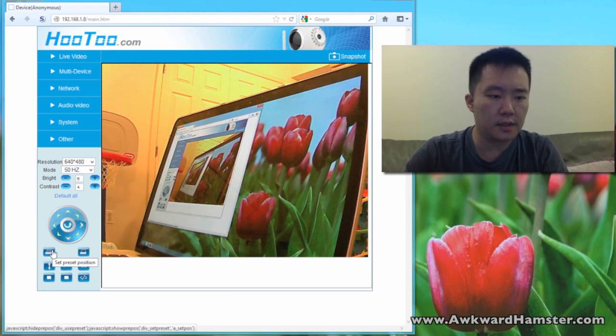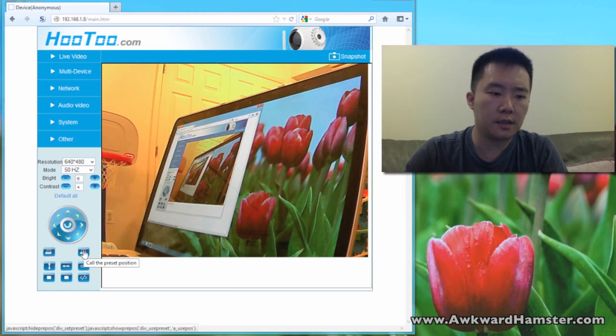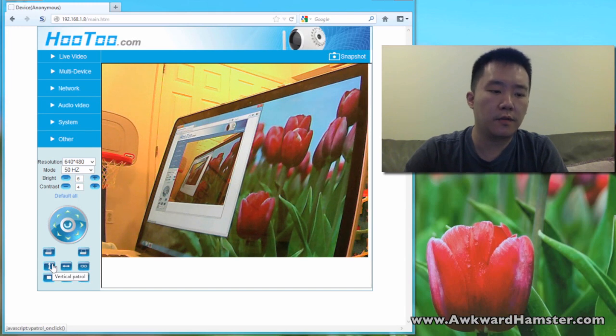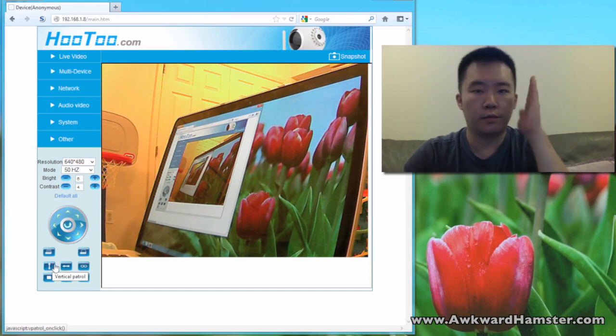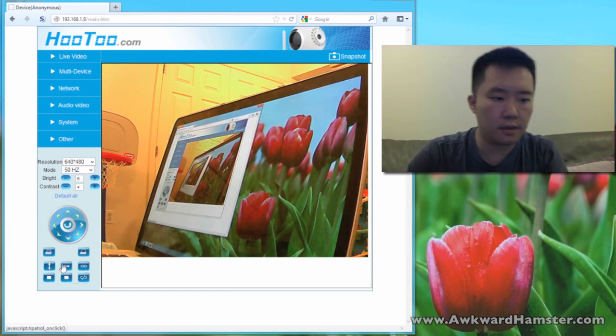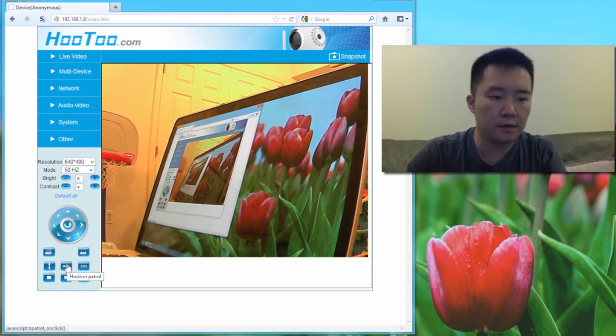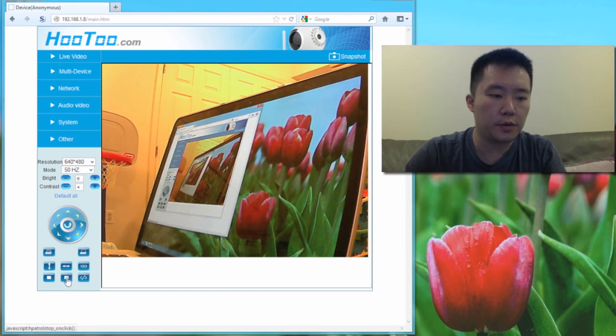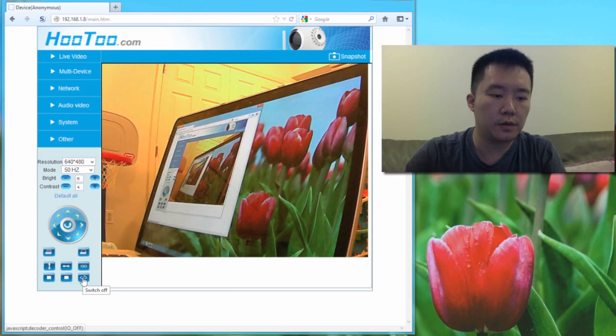Now let's see, set preset positions, recall all the positions. Vertical patrol, just pans up and down. Horizontal patrol, switched on, stop vertical patrol, stop horizontal patrol, and switched off.